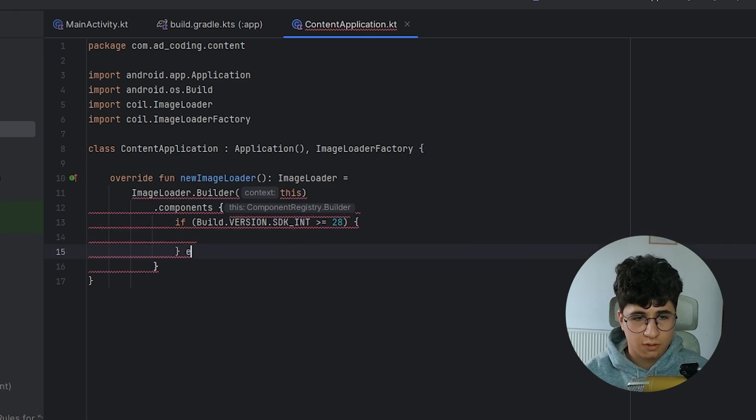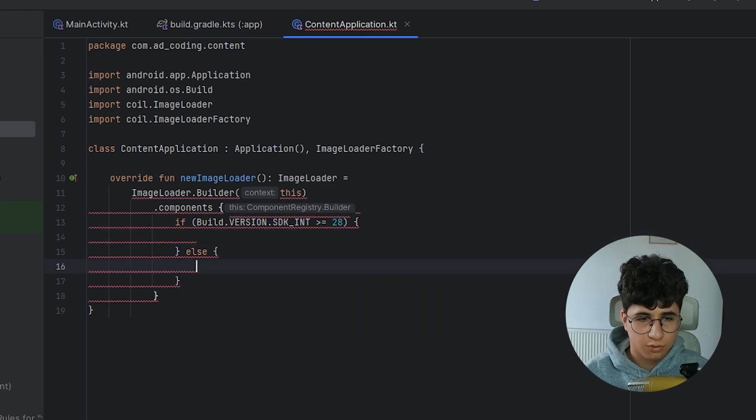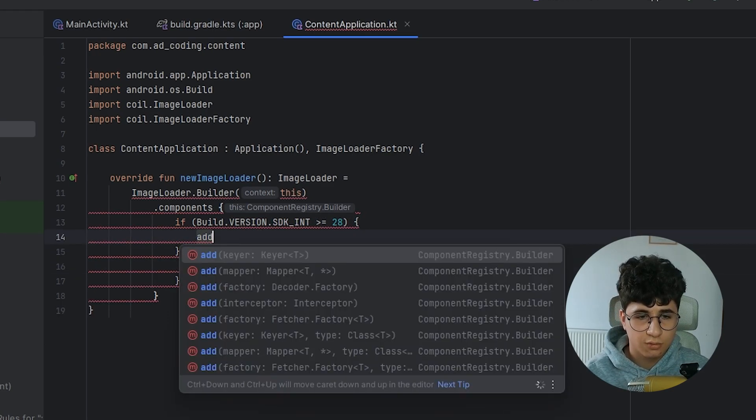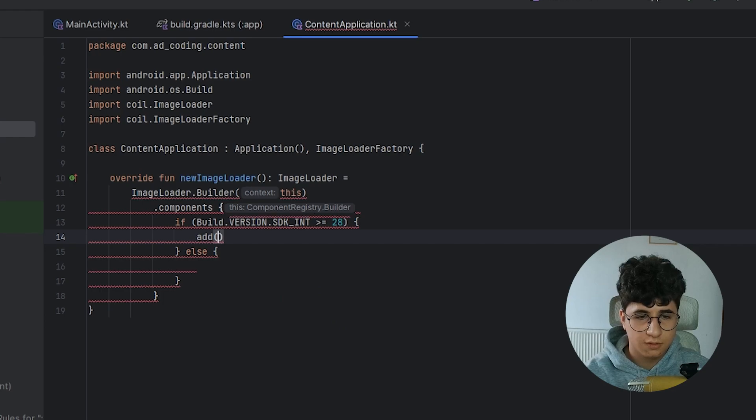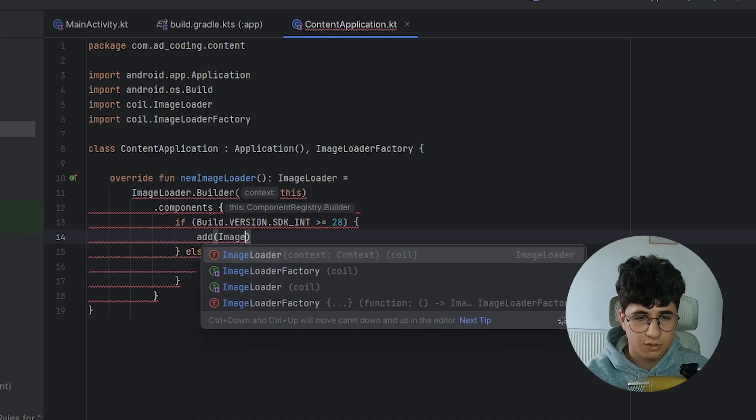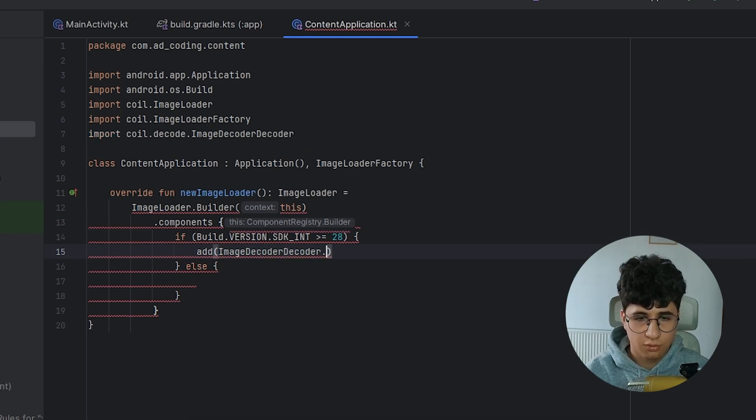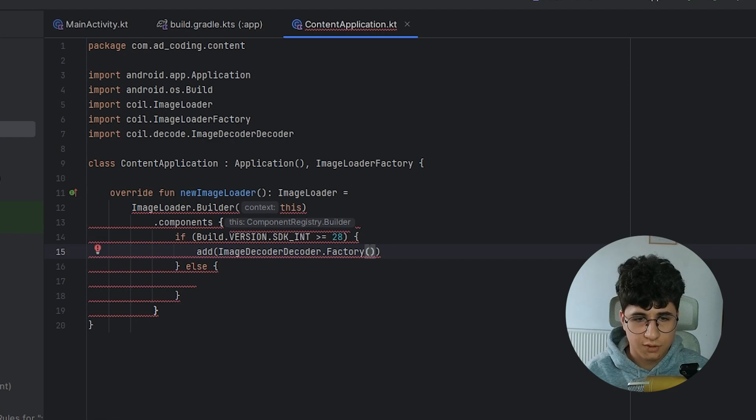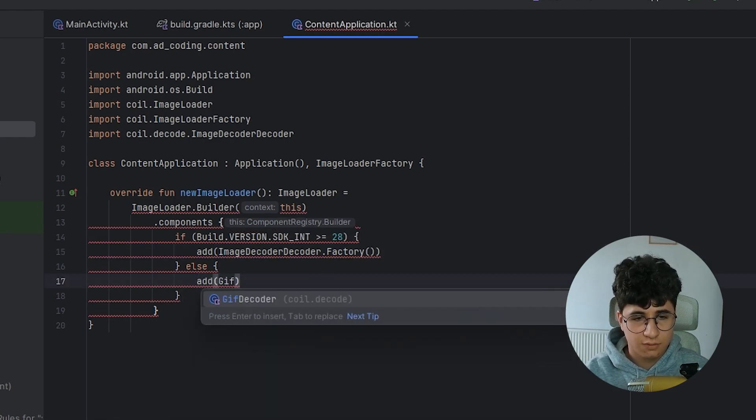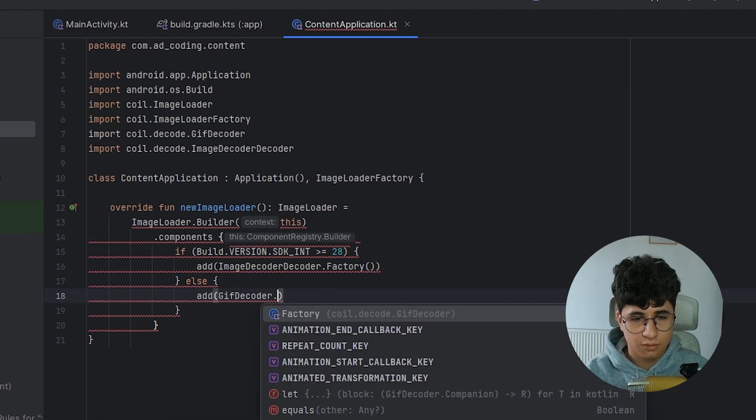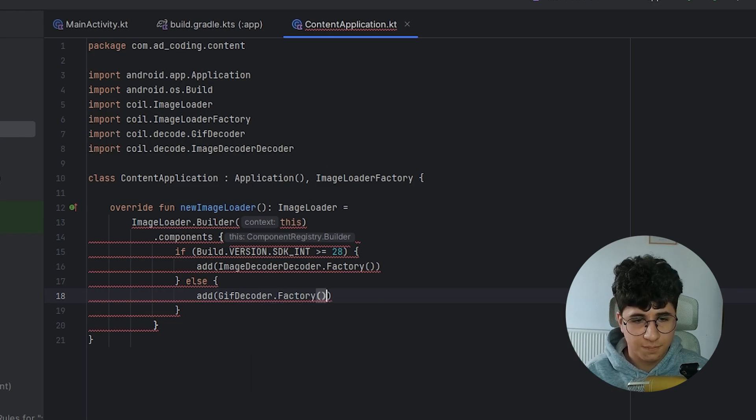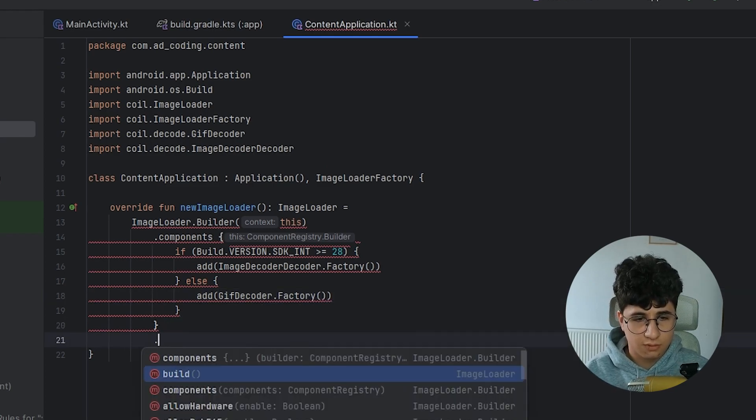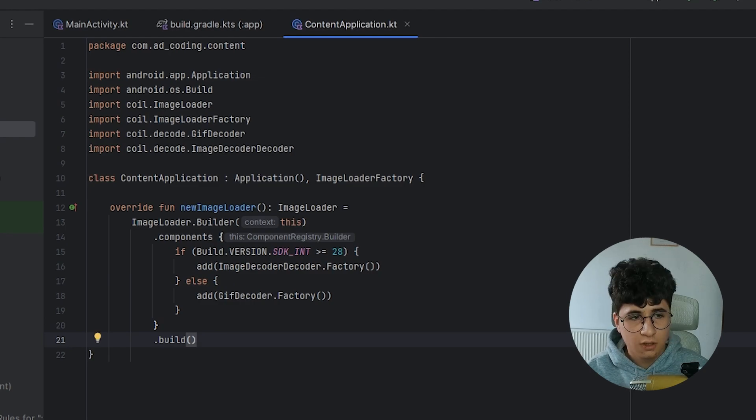Let's also put an else block. Now we need to say add image decoder, decoder.factory and call the function. Otherwise say GIF decoder.factory. Now we need to say .build.